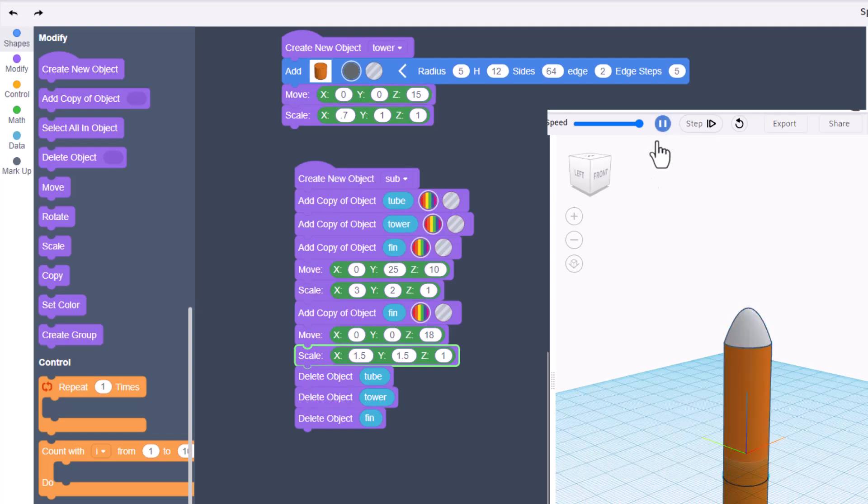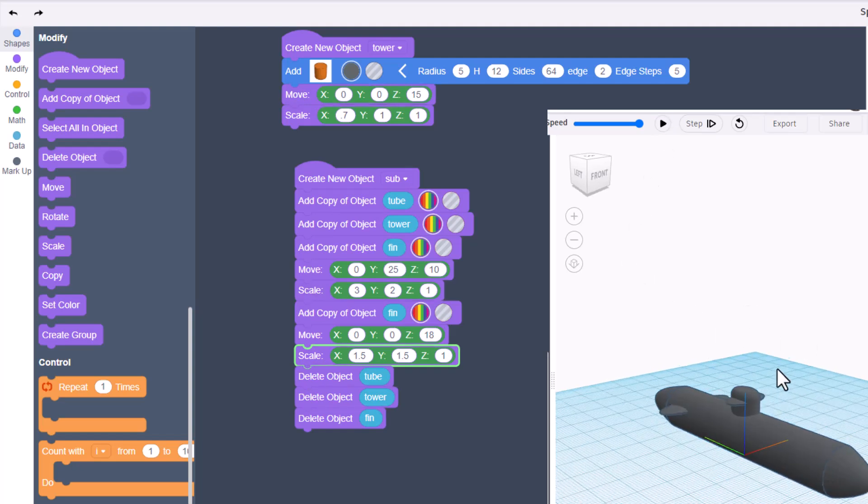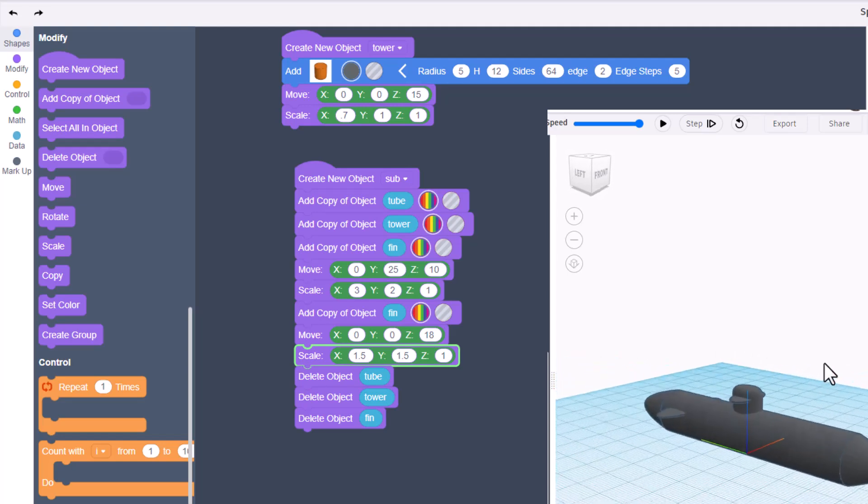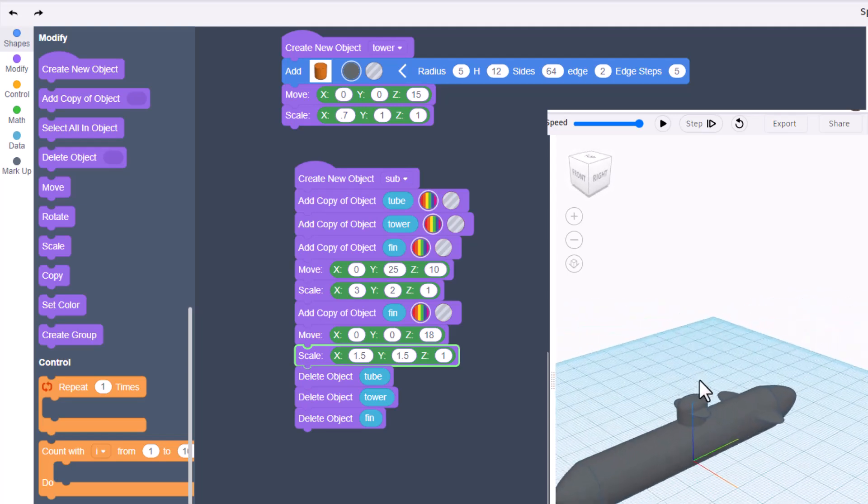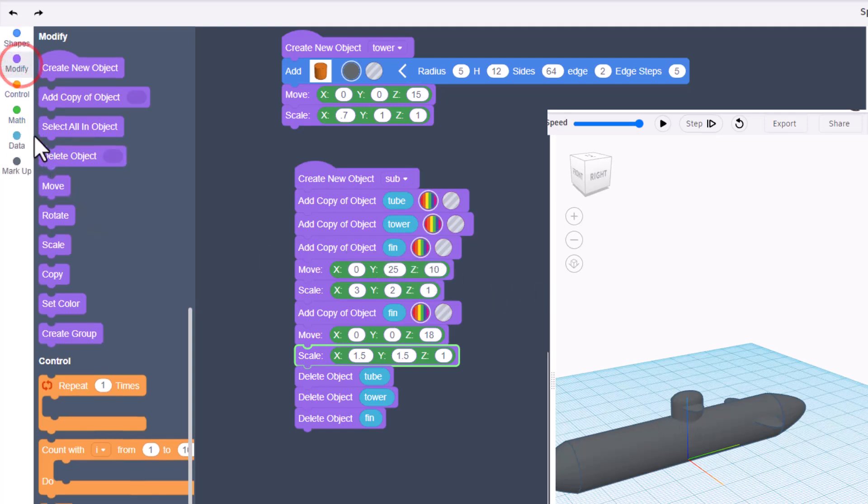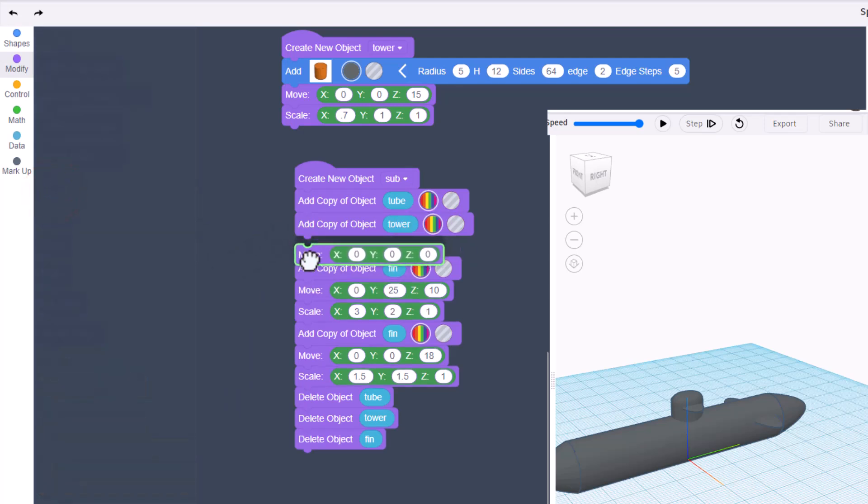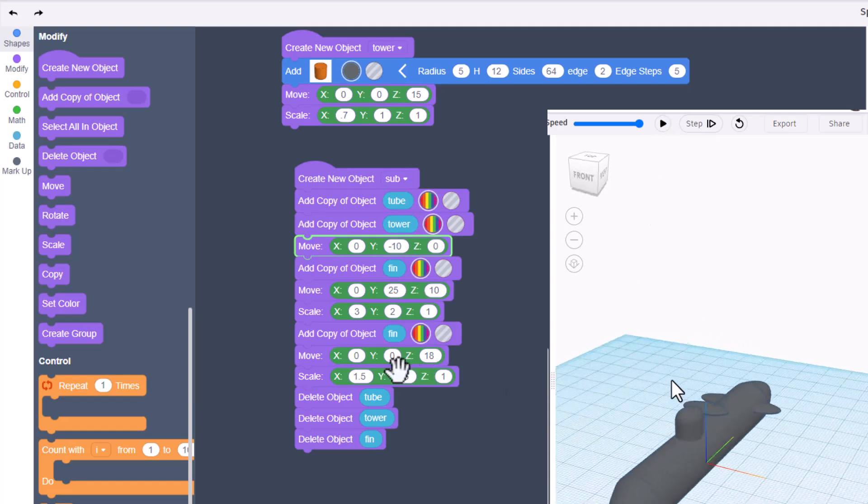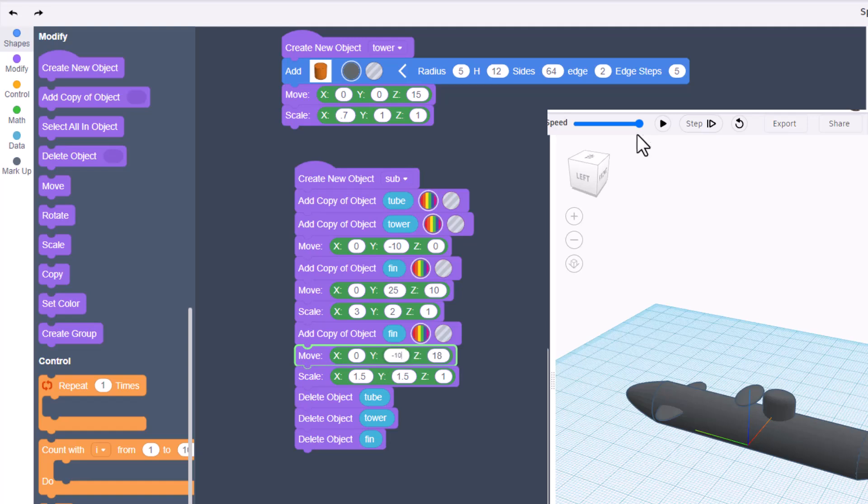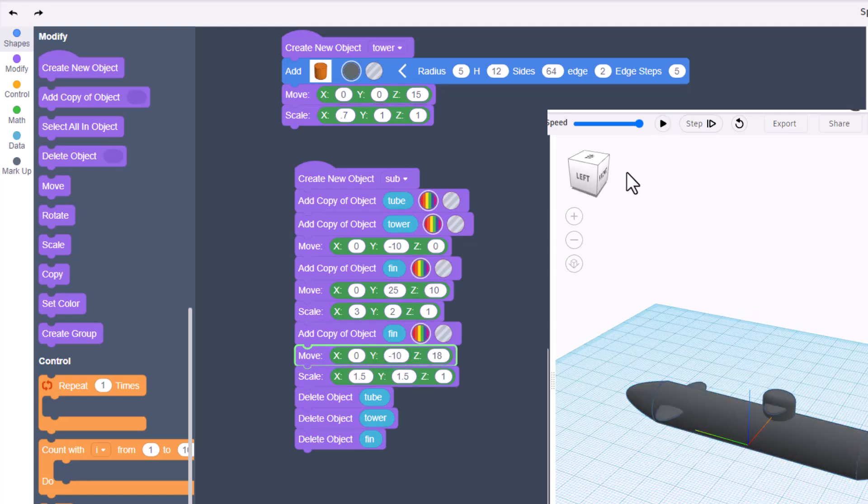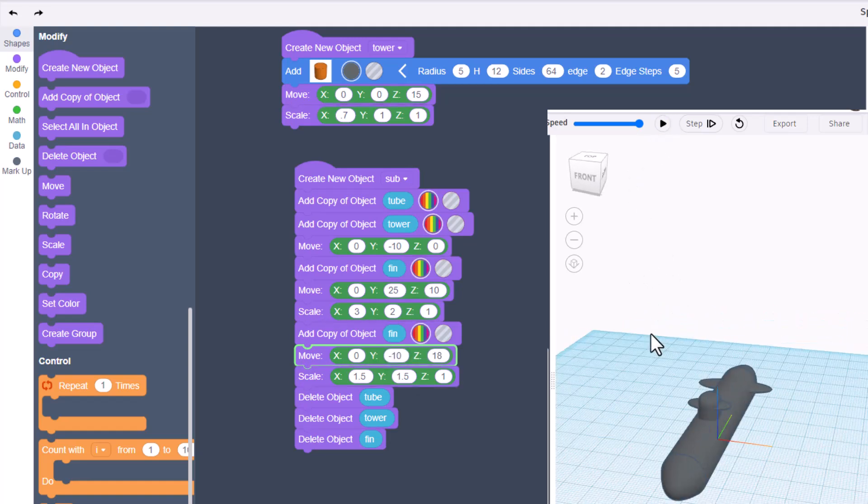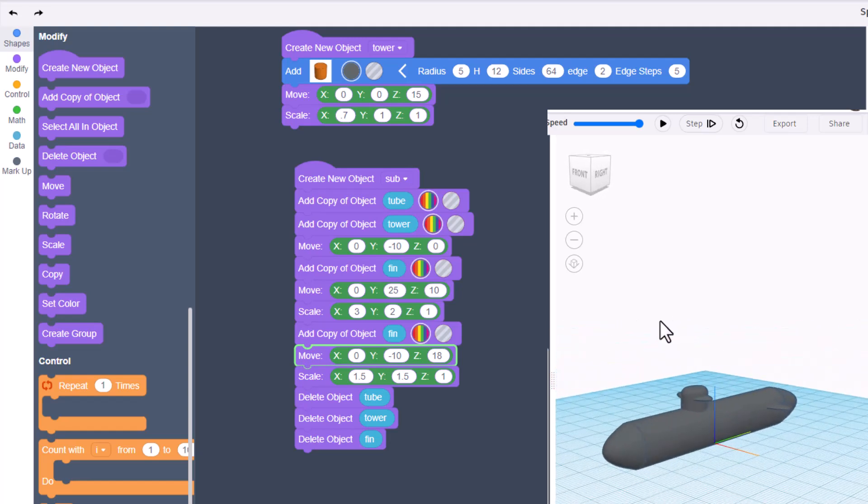Friends, there you have it - a super fun submarine in no time! If you want to adjust something, like say the tower is not in the exact spot you want, this is where you can come back here to your modify, bring in a move, and let's move the tower to a Y of negative 10. You'll notice that messes up our fin, but since we know we moved it 10, check it out - we just come down here to that fin and give it a negative 10 as well.